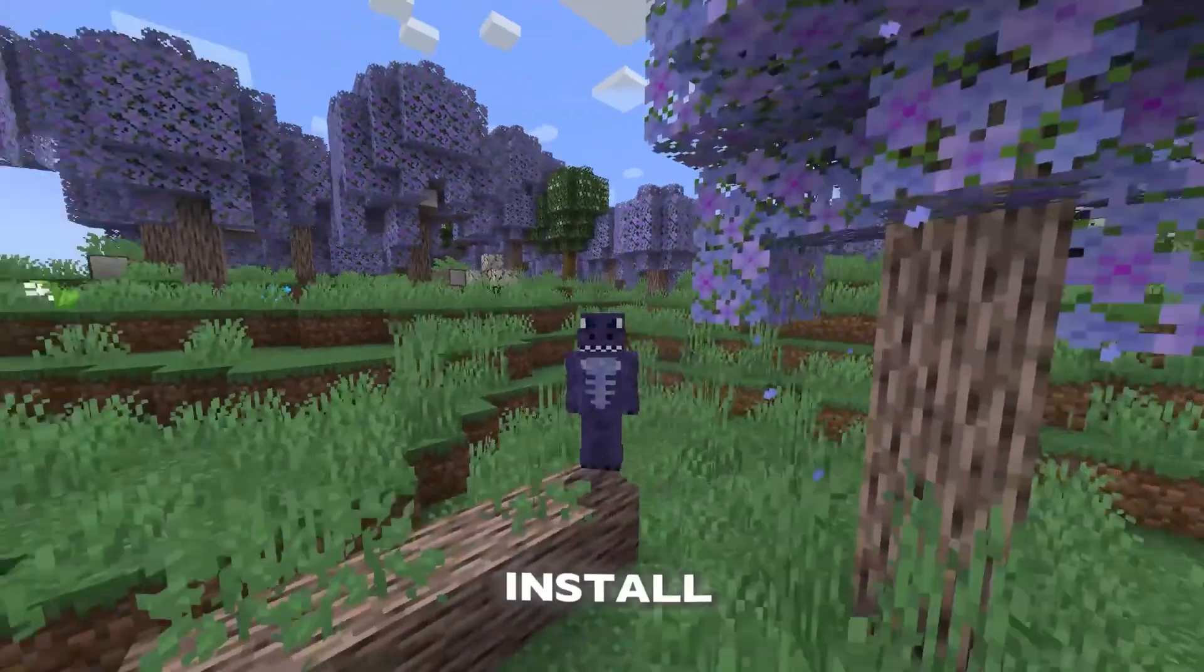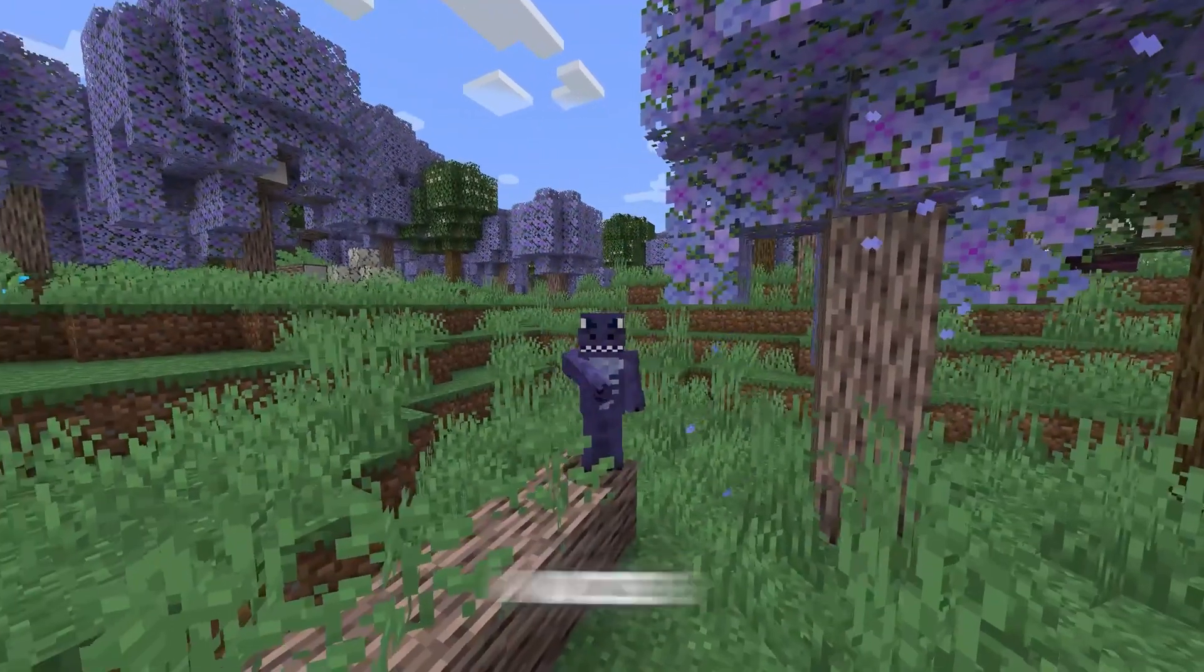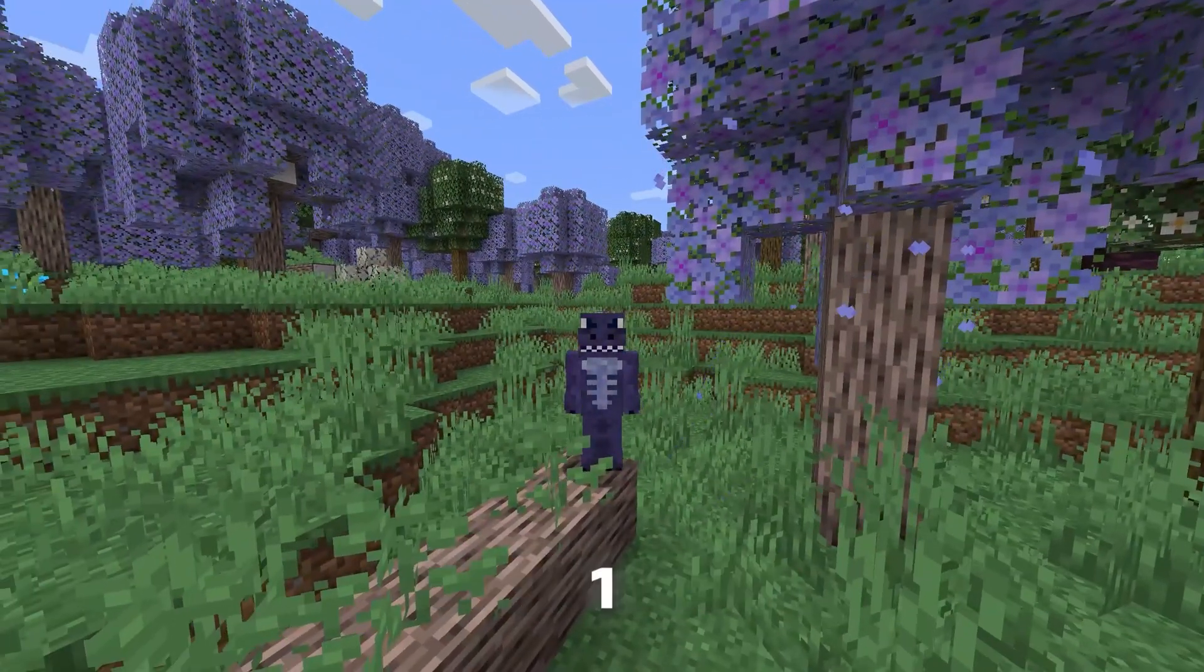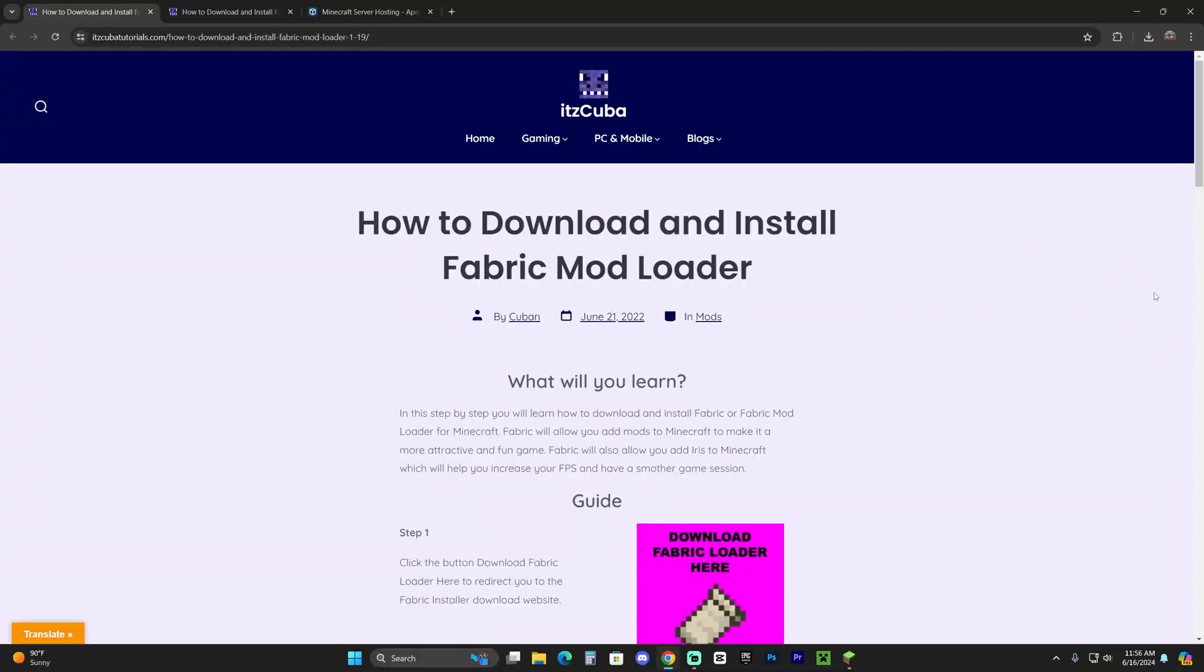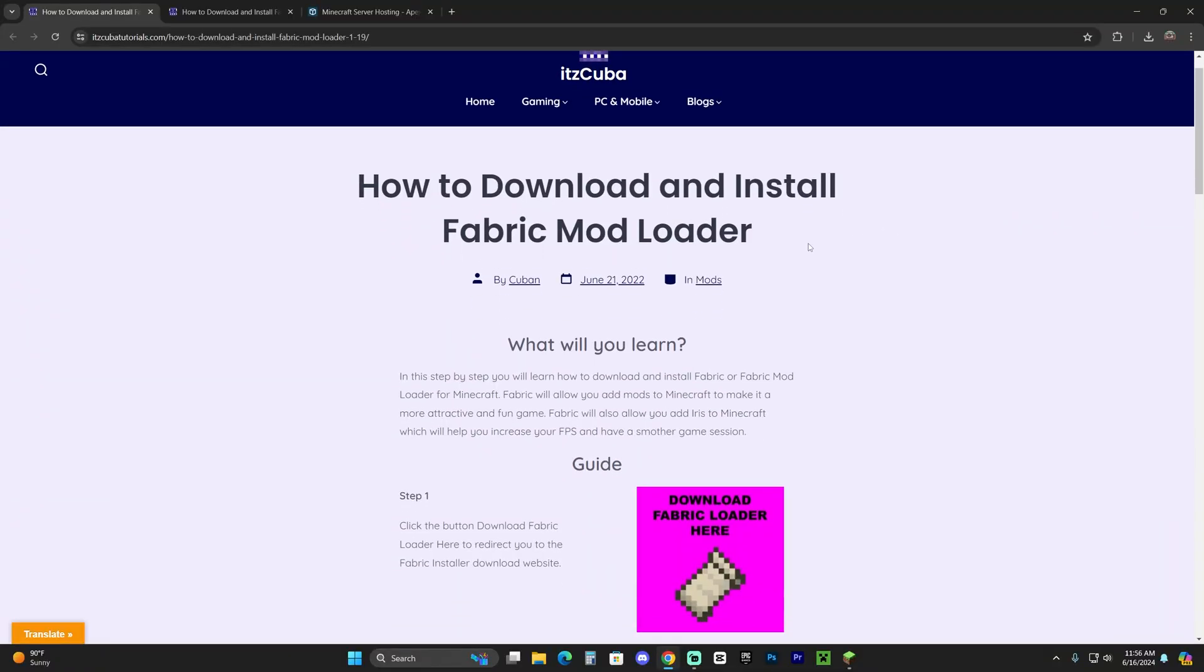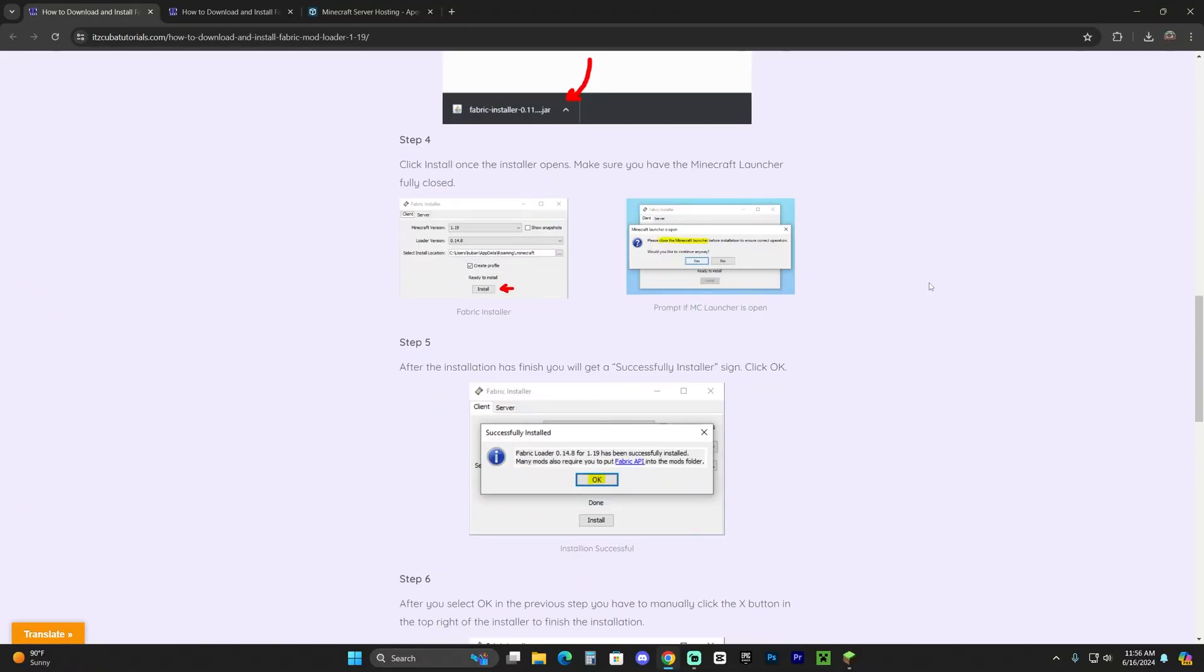Let me teach you how to download and install Fabric and Fabric mods for Minecraft 1.21. Let's get started. The first step to download and install Fabric is to click the second link in the description, which is our written guide.